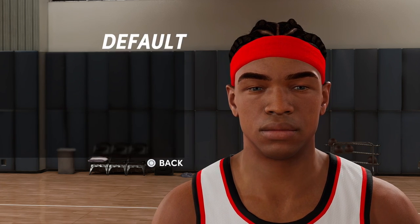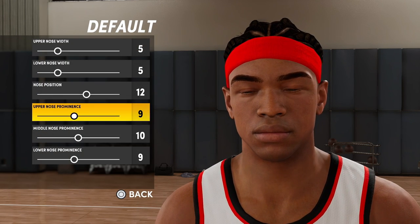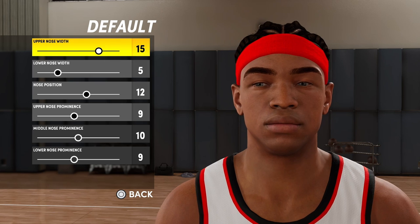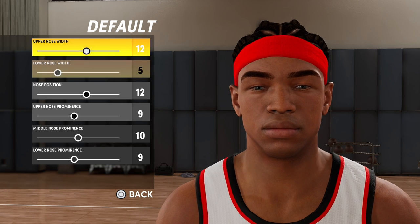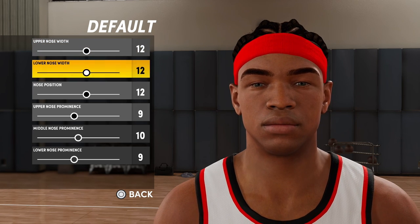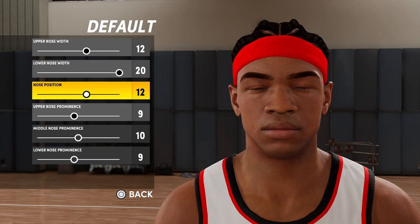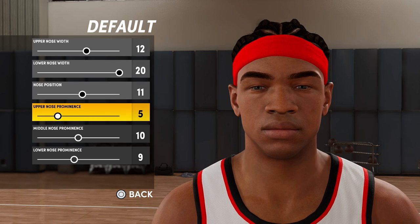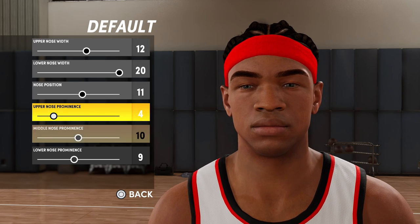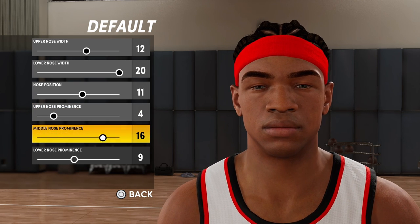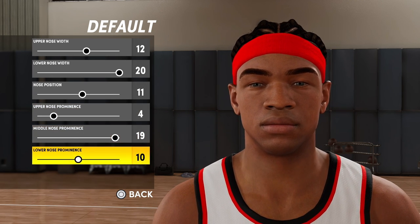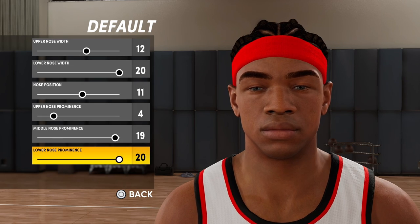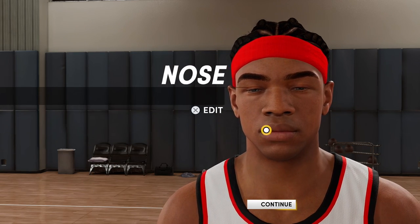Upper nose width will be 12, lower nose width 20, nose position 11, upper nose prominence 4, middle nose 19, and lower nose 20.